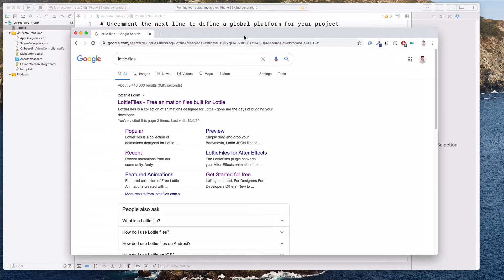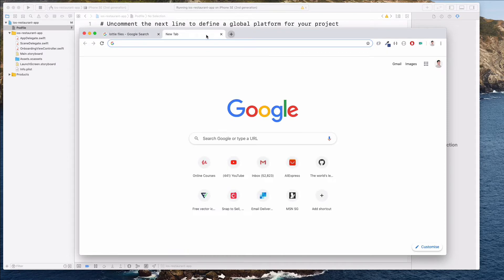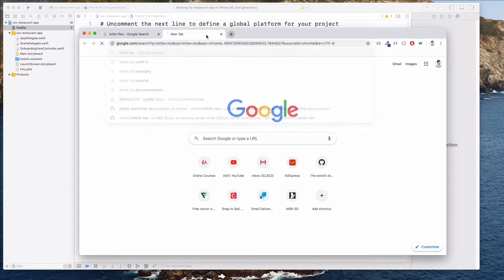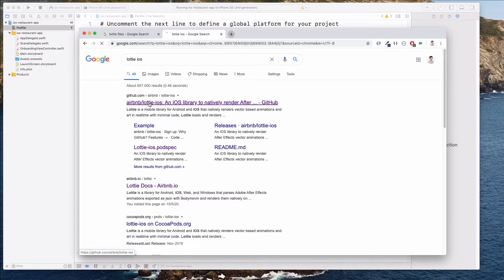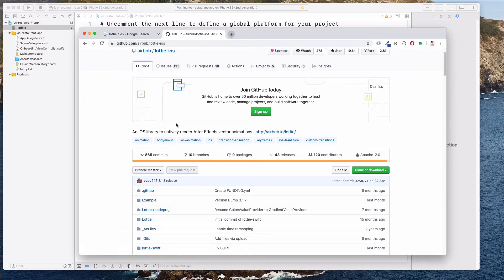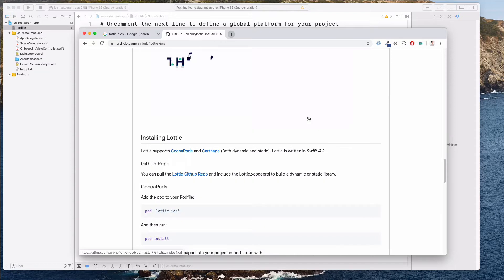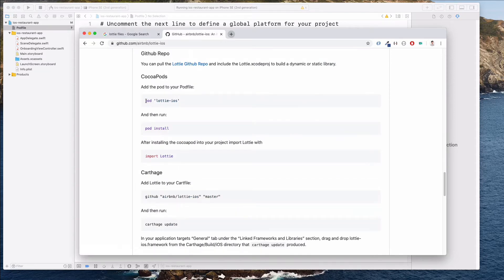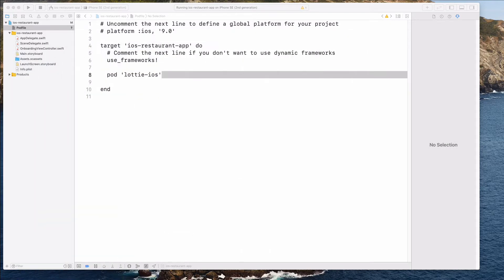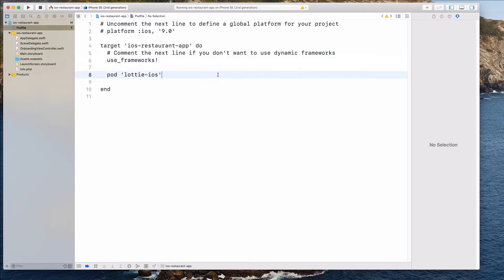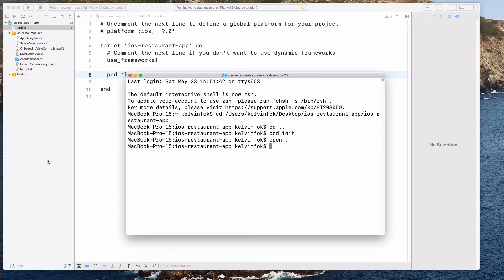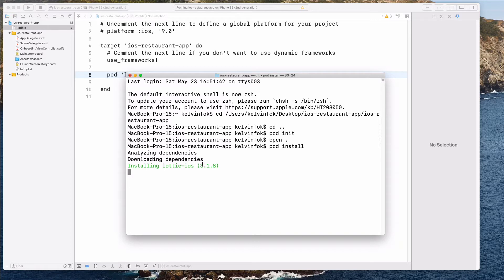I want to paste in pod 'Lottie-iOS'. If you want to check out the repo, you can search Lottie iOS — this will be the library that you can use and there's a ton of documentation. So I'm going to save this, come back to my terminal, and do pod install. That should install the Lottie library.